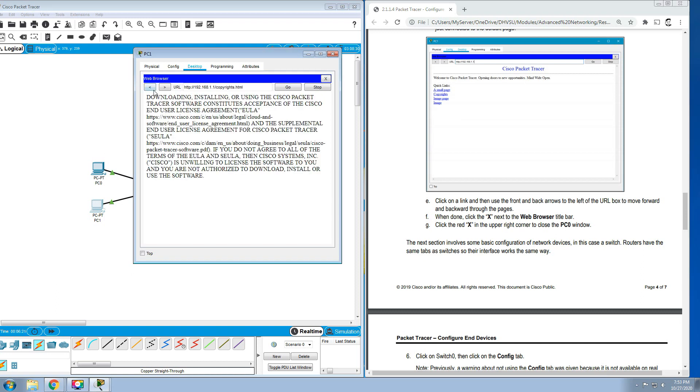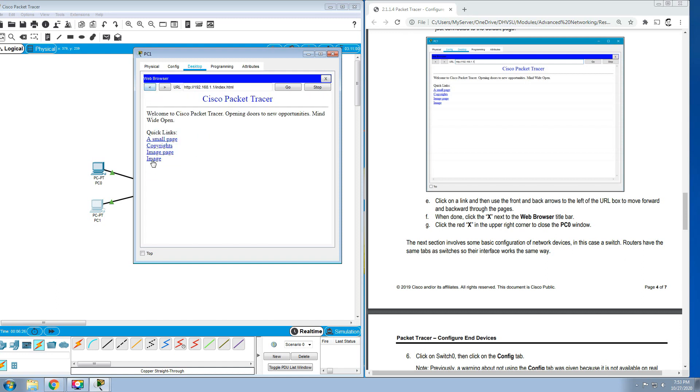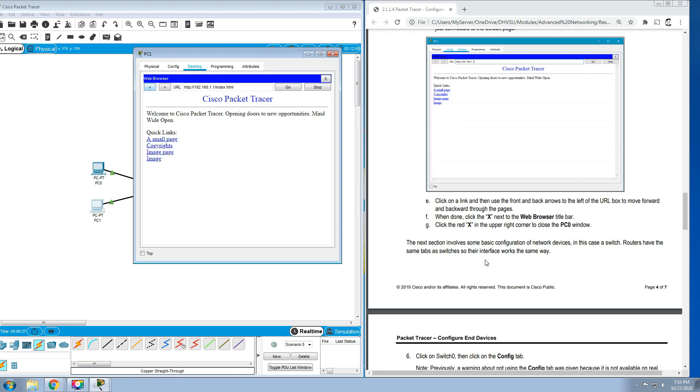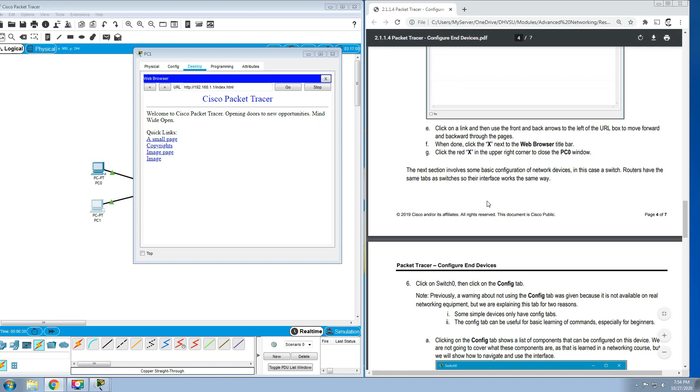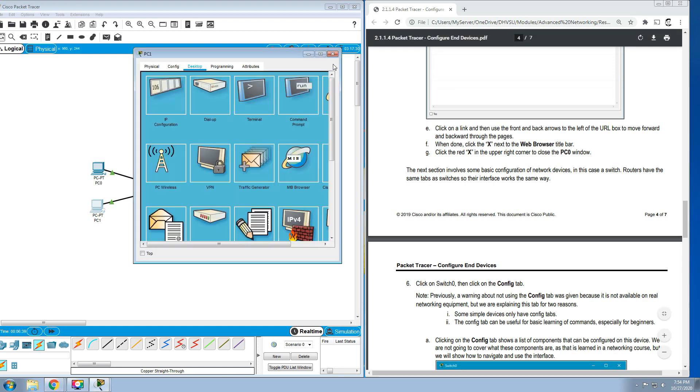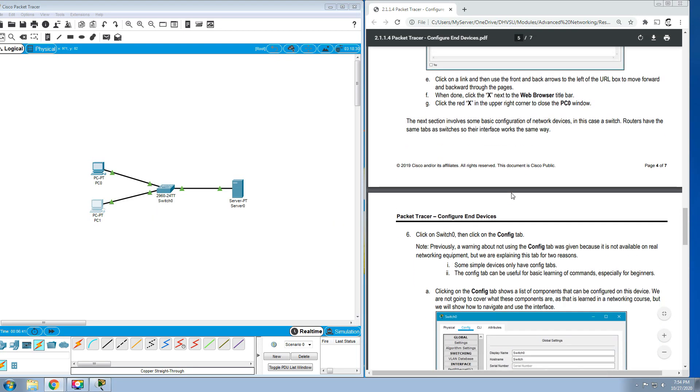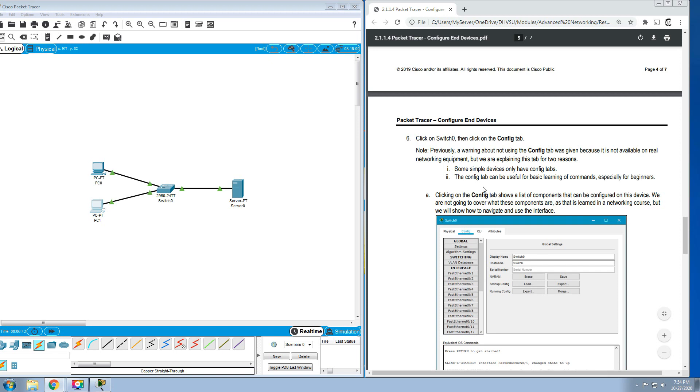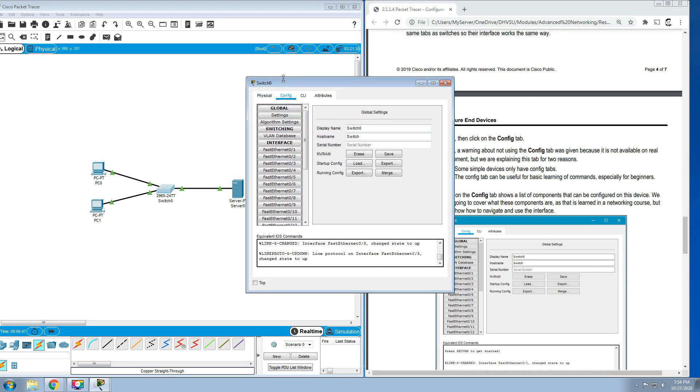The next sections involve some basic configurations of network devices. In this case, a switch, but routers have the same tabs as switches, so their interface works the same way. Let's close this on the PC1. Click on Switch 0, then click on the Config tab.